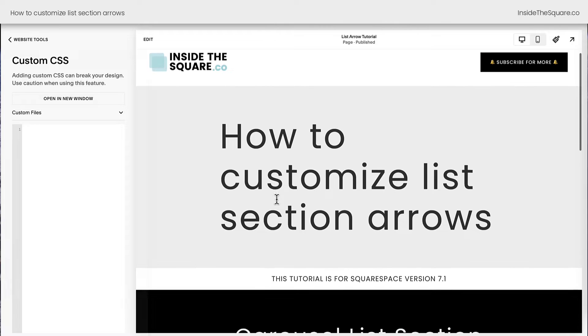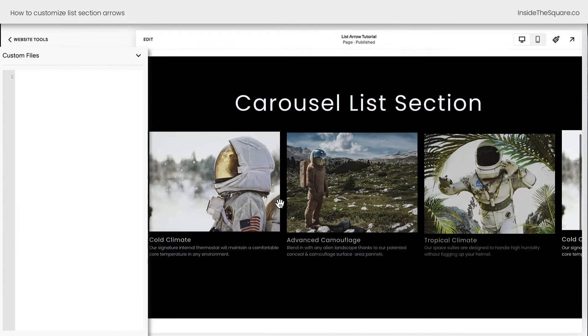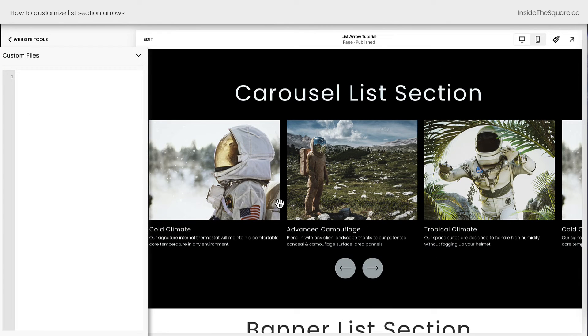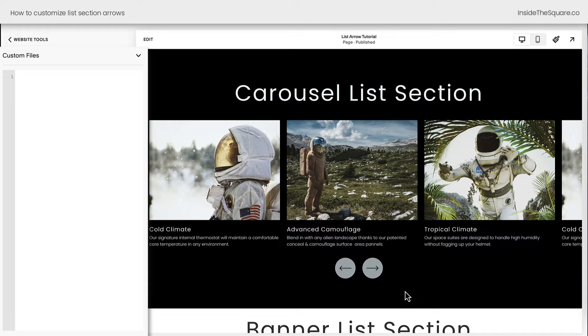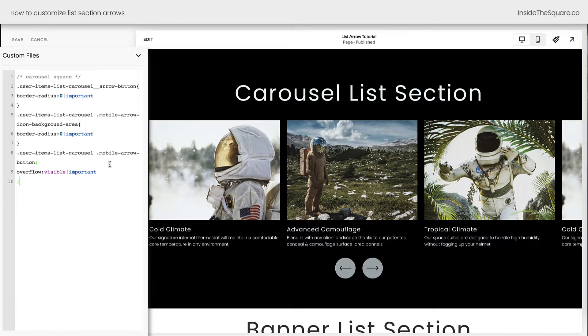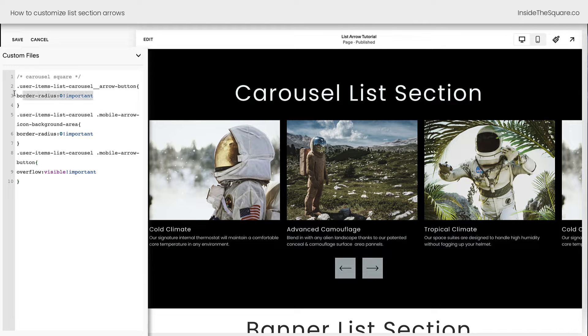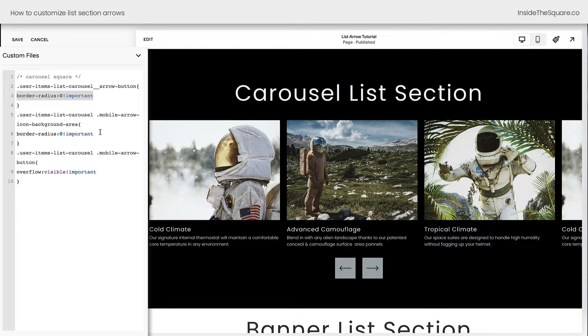This is where we're going to paste the code that you'll find underneath the video. We've got a lot to cover in this tutorial today, so feel free to check out those chapters listed below if you want to jump ahead. Let's start with our carousel list section. To turn these circles into squares, I'm going to paste this code that is listed underneath the video. What this does is it gives it a border radius of zero, turning that background into a square.